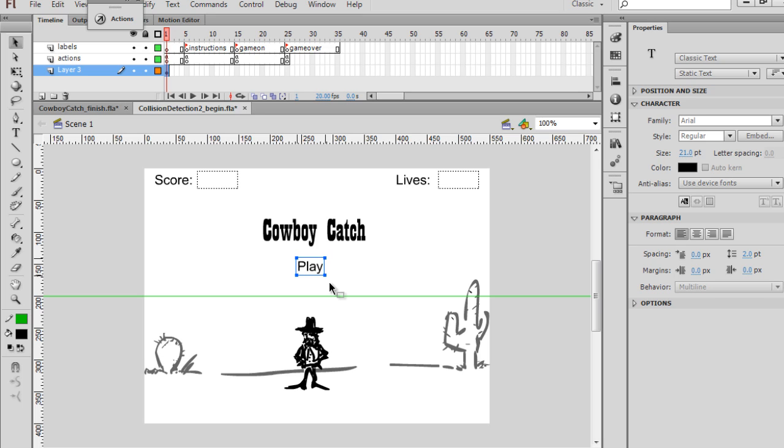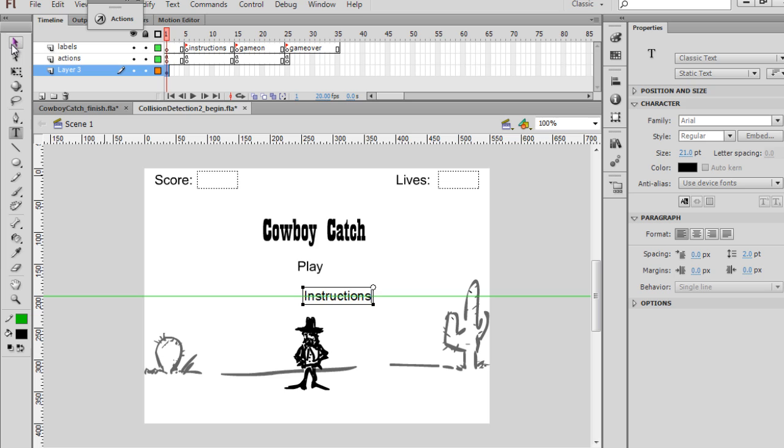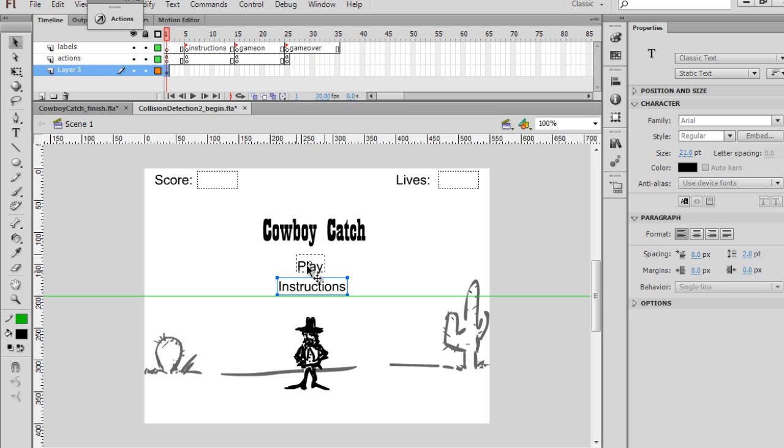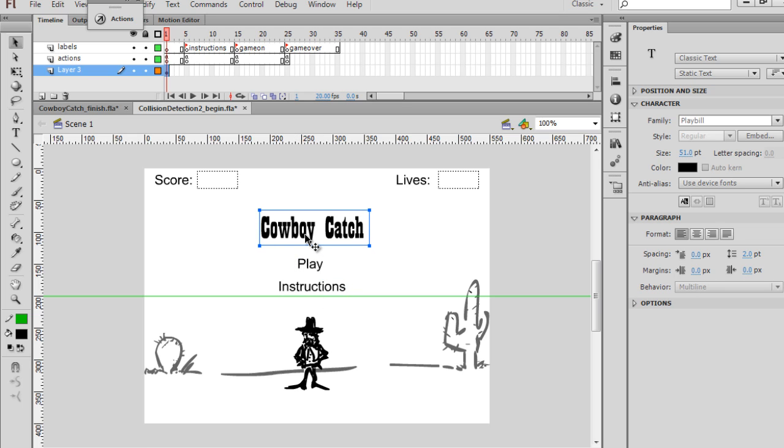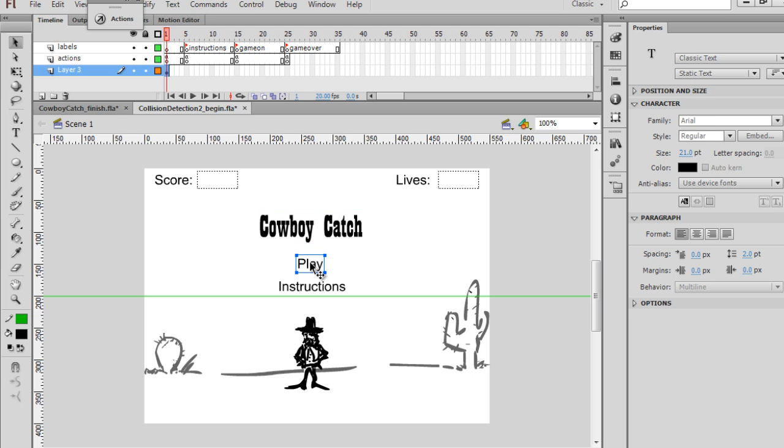And so there's a text box that says Play for our Play button. And we also need an Instructions button. So I'll just copy and paste, and then change this to the word Instructions. And so now we have two text boxes. One for our title, one for our Play button, and one for our Instructions button.